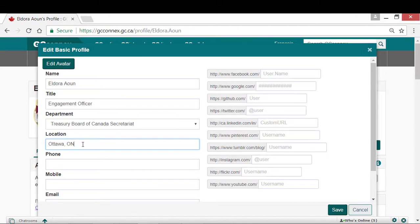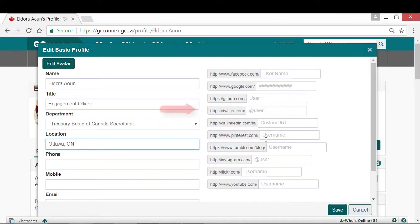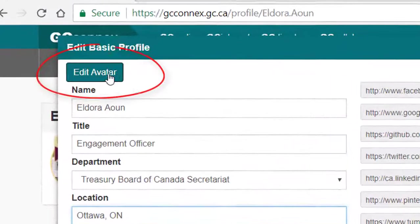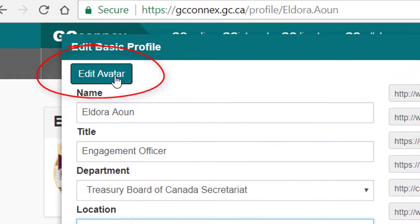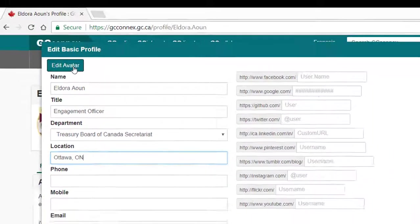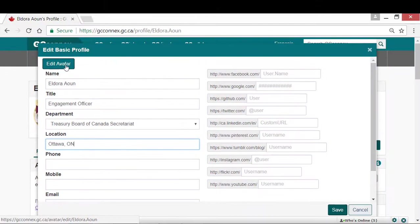You can also link your social media accounts such as Twitter, Facebook, and LinkedIn for users to learn more about you. If you would like to add a profile picture, you can do so by clicking the Edit Avatar button. When you are done, click Save.